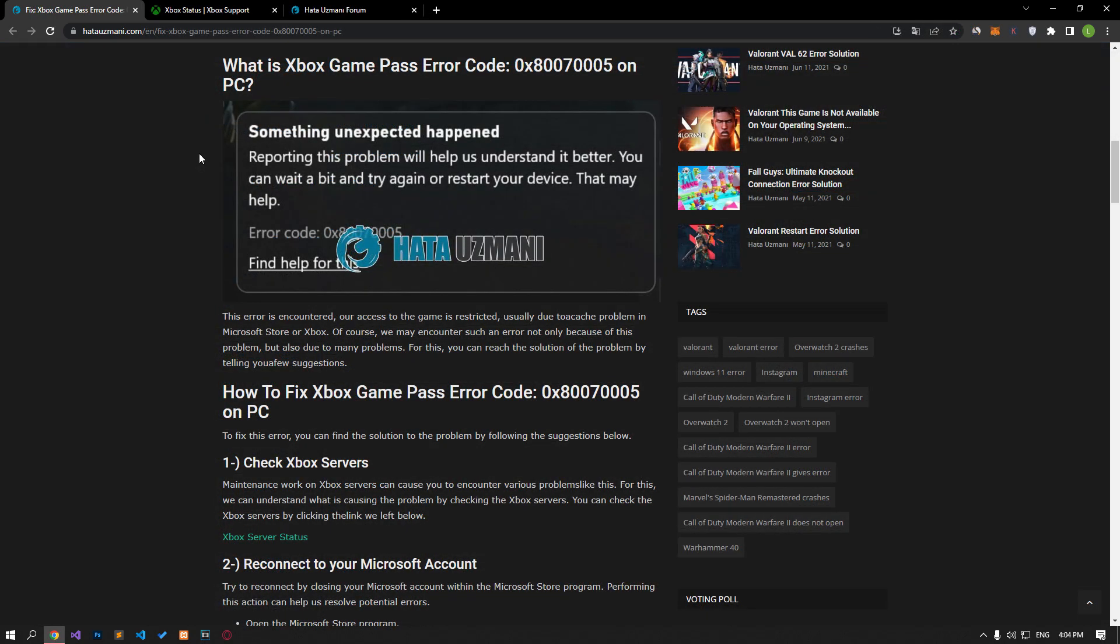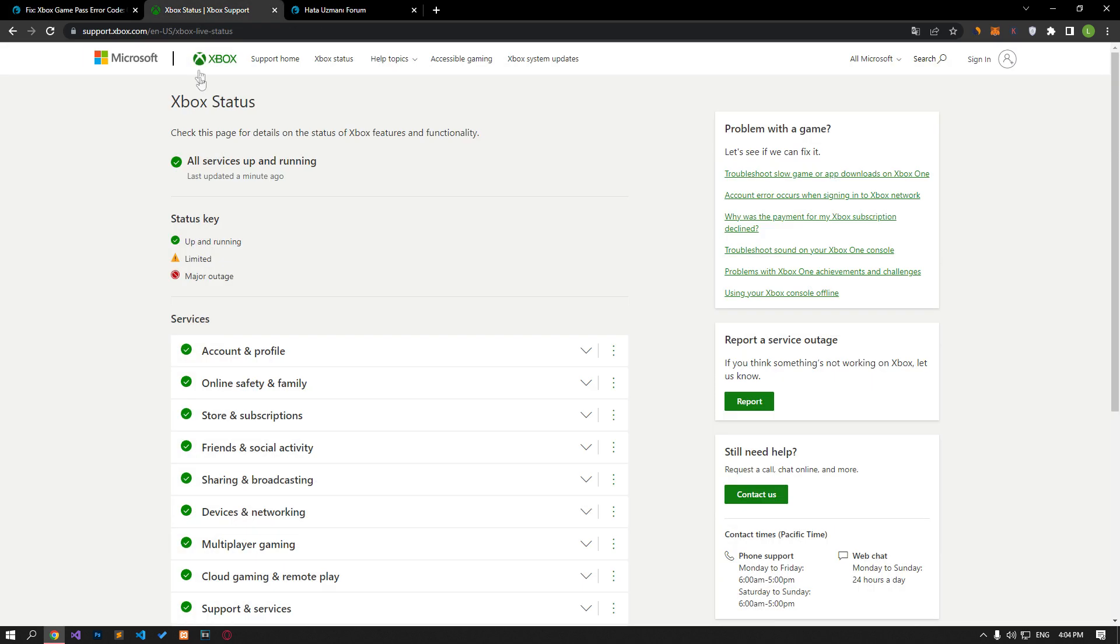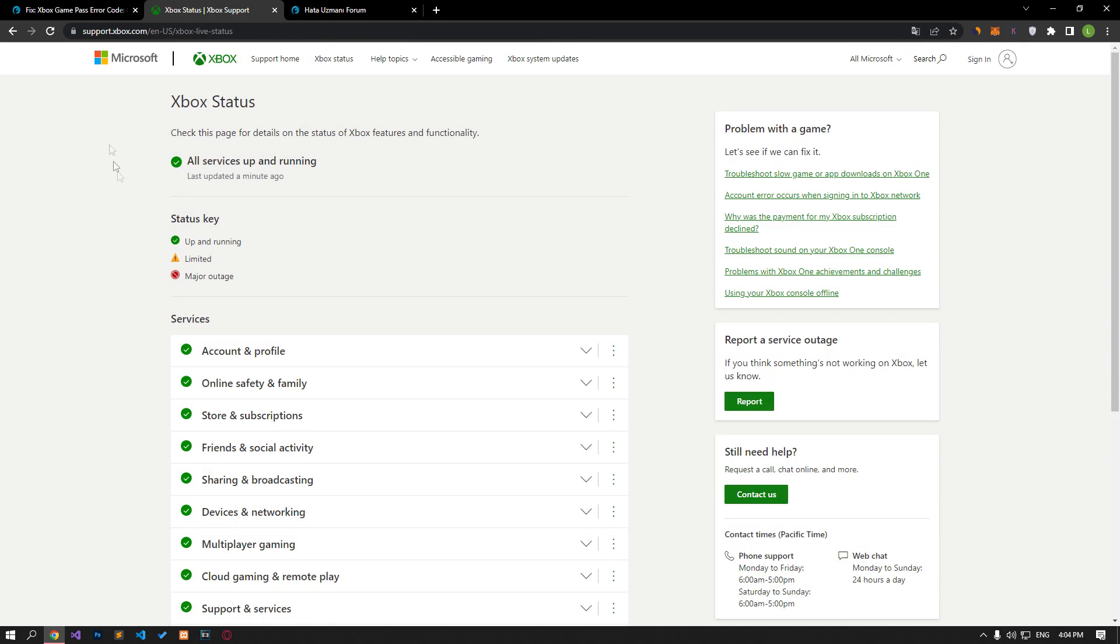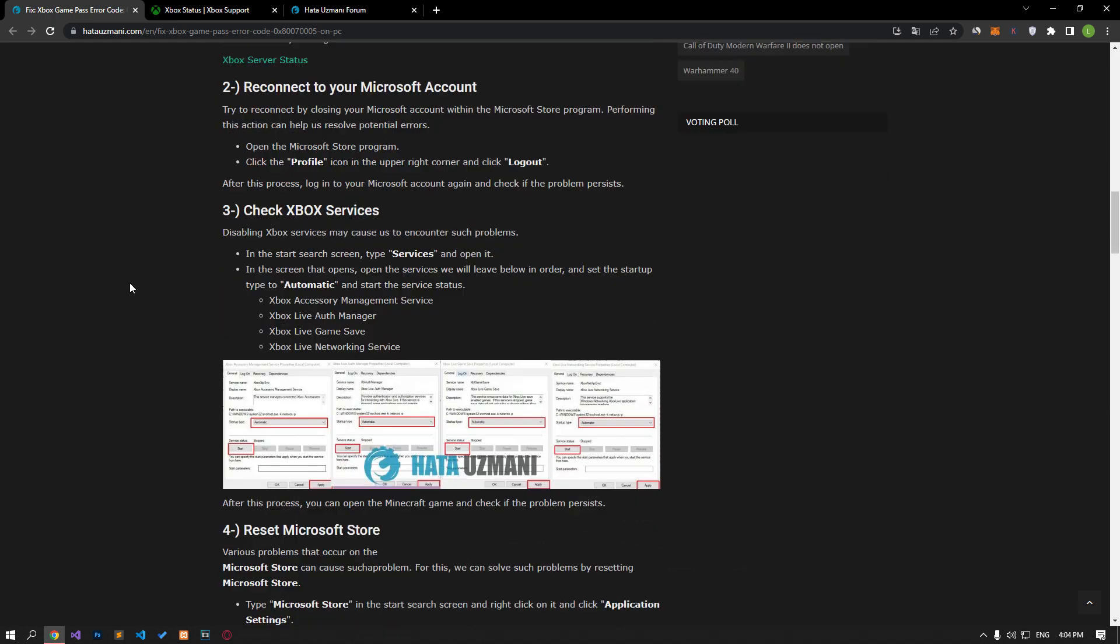Maintenance work on Xbox servers can cause you to encounter various problems like this. We can understand what is causing the problem by checking the Xbox servers. You can check the Xbox servers by clicking the link we left in the article.